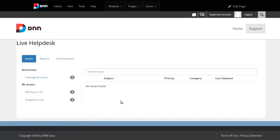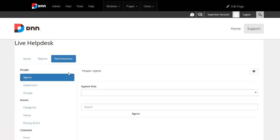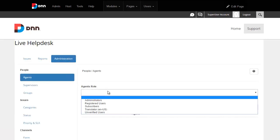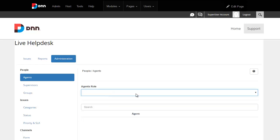Live help desk is now activated. To get started quickly, all you really have to do is make sure you choose a DNN security role which would be your agent, and that's it. Your module is set up. Refer to documentation for more administration options.